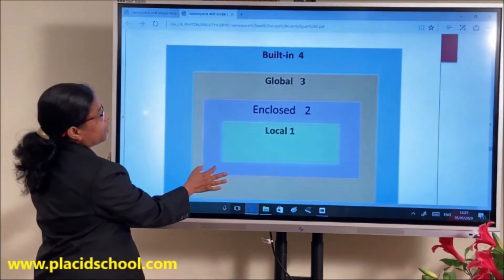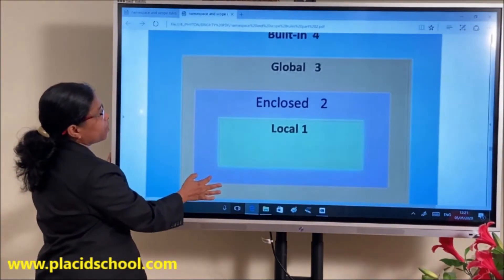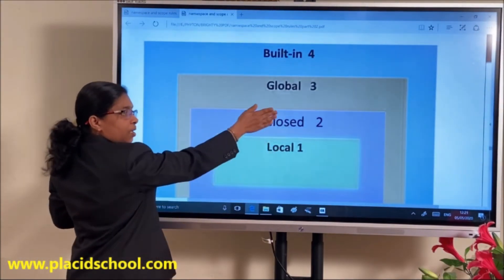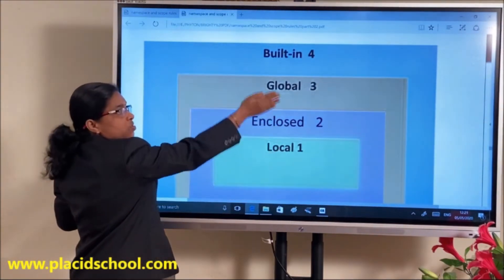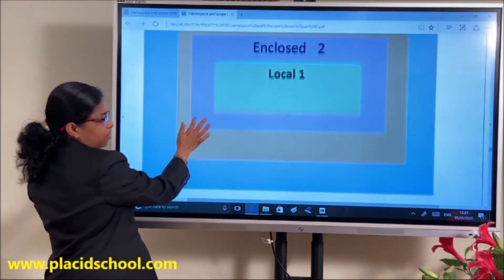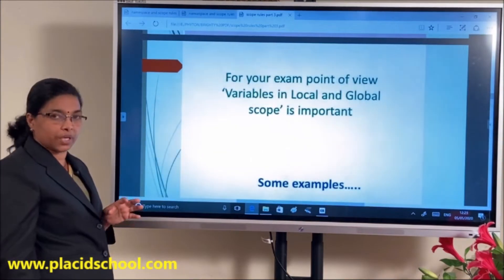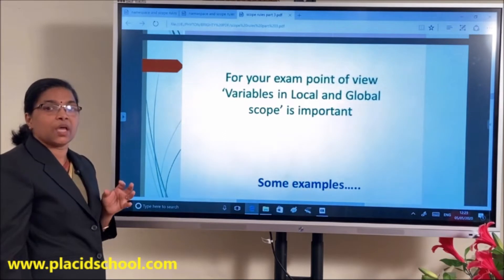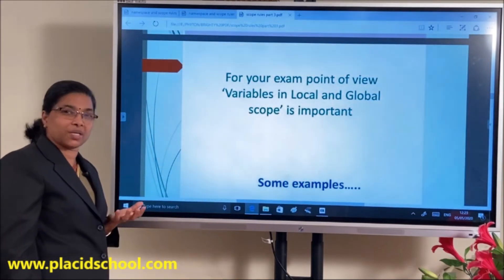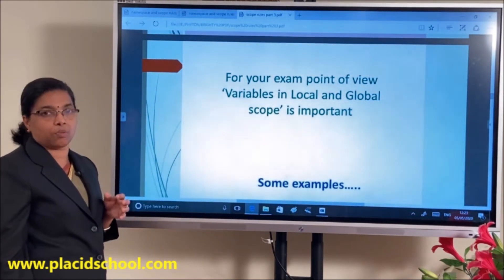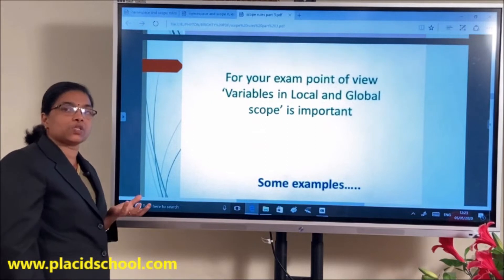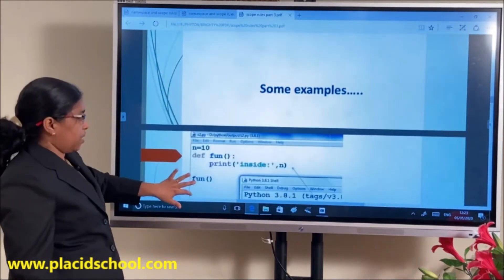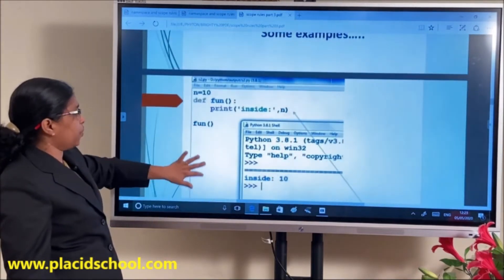We can conclude the scope of a variable like this: first preference to local, then to enclosed, then global, then built-in. Scopes are very important — remember what is enclosed scope, built-in scope, global scope, and local scope.